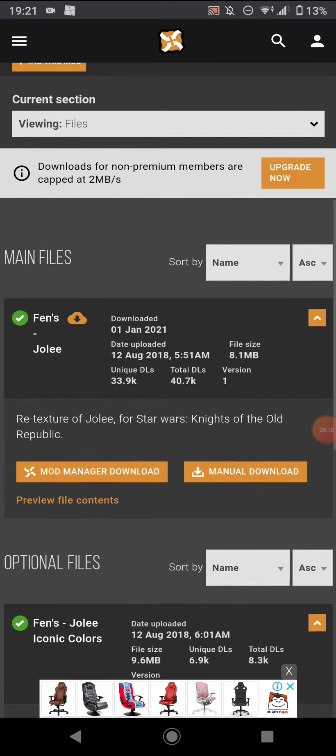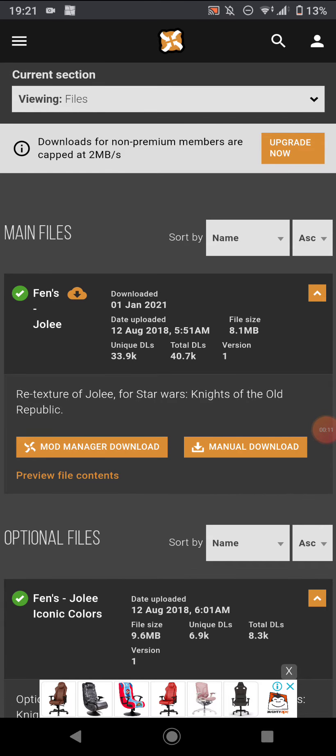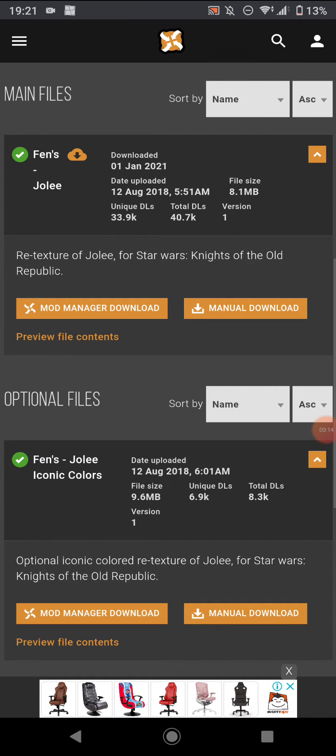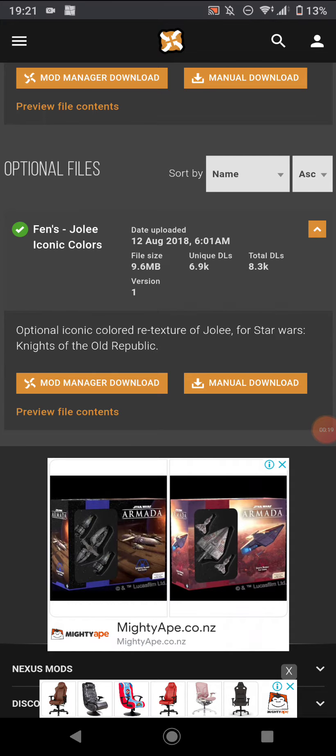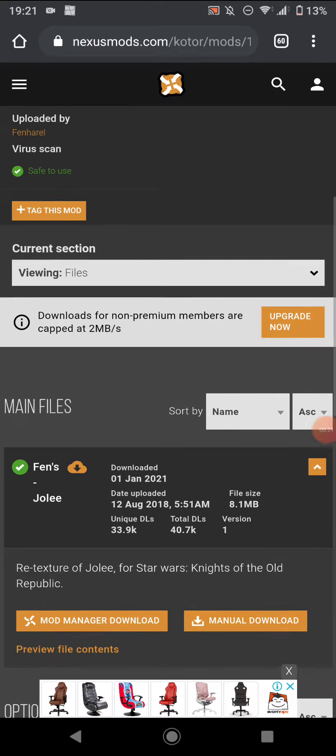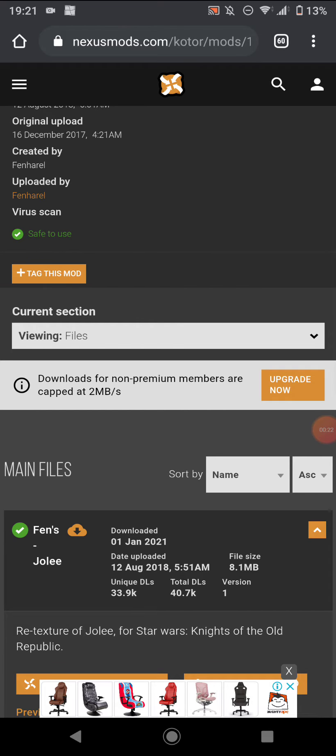Go down and grab the manual download, the main file for the retexture. You can also download the optional file for iconic colors, which I have not done.